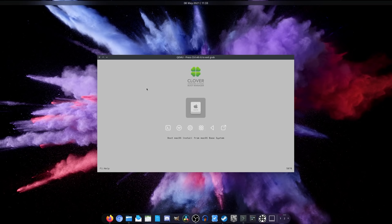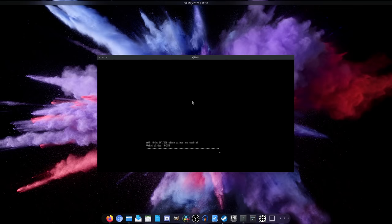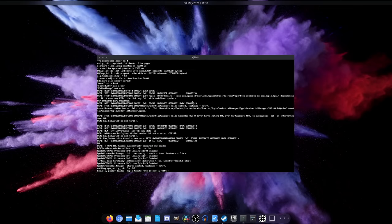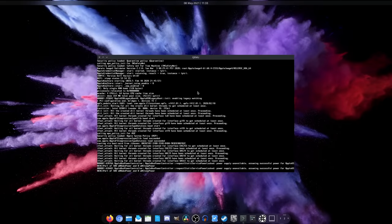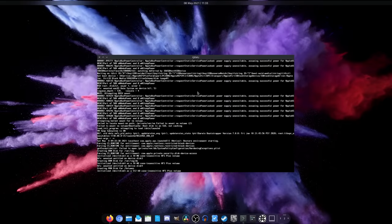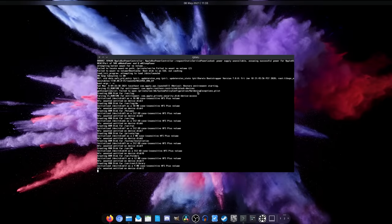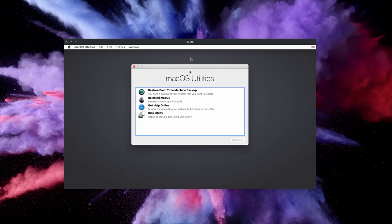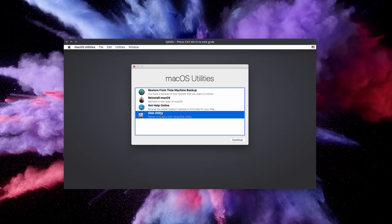Now you'll notice that the VM window will grab your mouse pointer. That will prevent you from using it to interact with other windows on your Linux desktop. To release the mouse pointer you can press Ctrl+Alt+G at all times and your mouse pointer will be free again. After a while you should end up in the installer window for macOS.